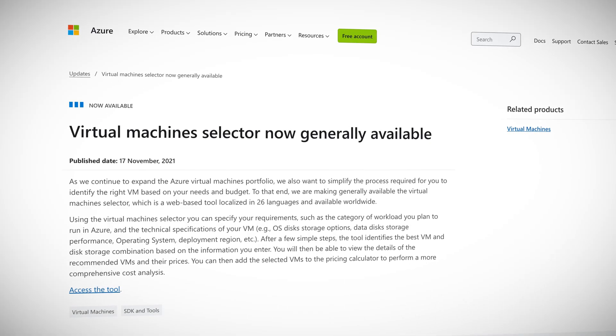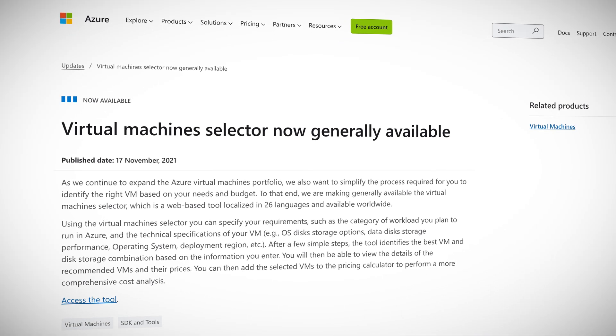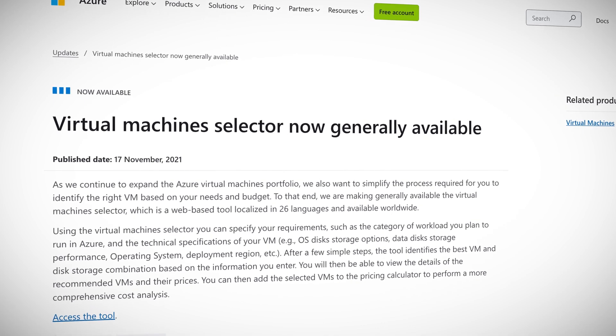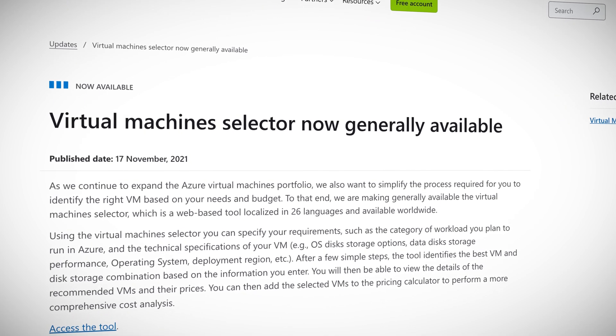There are hundreds of different VMs on Azure for various purposes. Some are for testing and super cheap to run. Some have incredible specs like the supercomputer mentioned last week, and some are optimized for memory-intensive workloads and tons more. So how do you find the right one for your project? This week, the Virtual Machines Selector tool was released in general availability.